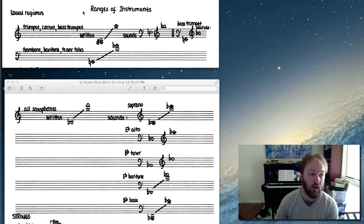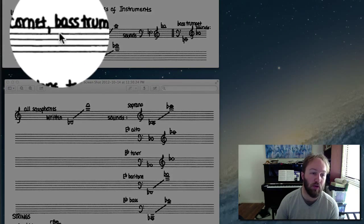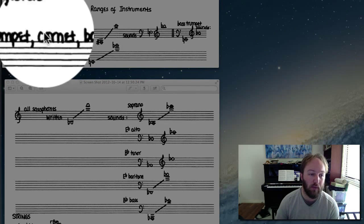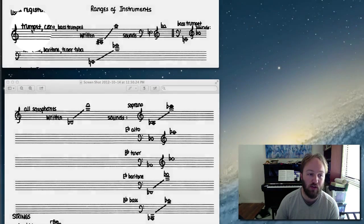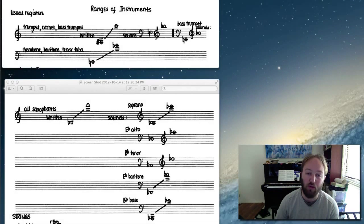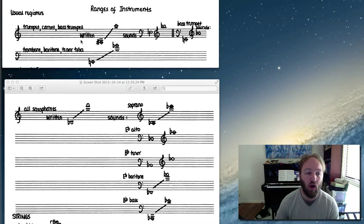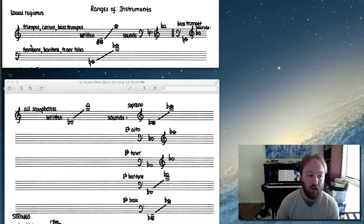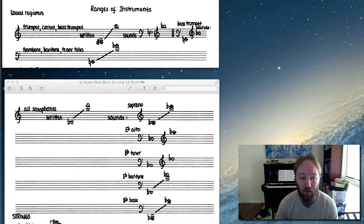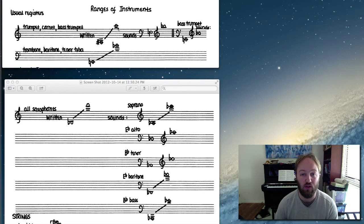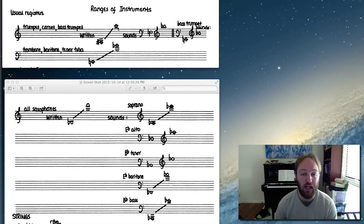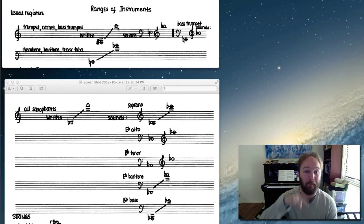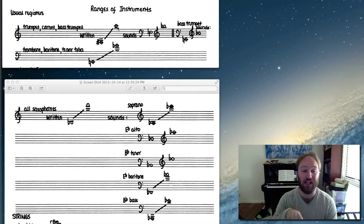So here we have the first one: trumpet, cornet, and bass trumpet. We're only interested in the trumpet, of course, but it has a written range of F sharp in the treble clef, so F sharp below middle C, up to C two octaves above middle C. Of course, the transposition of the B-flat trumpet is it sounds a major second below written.